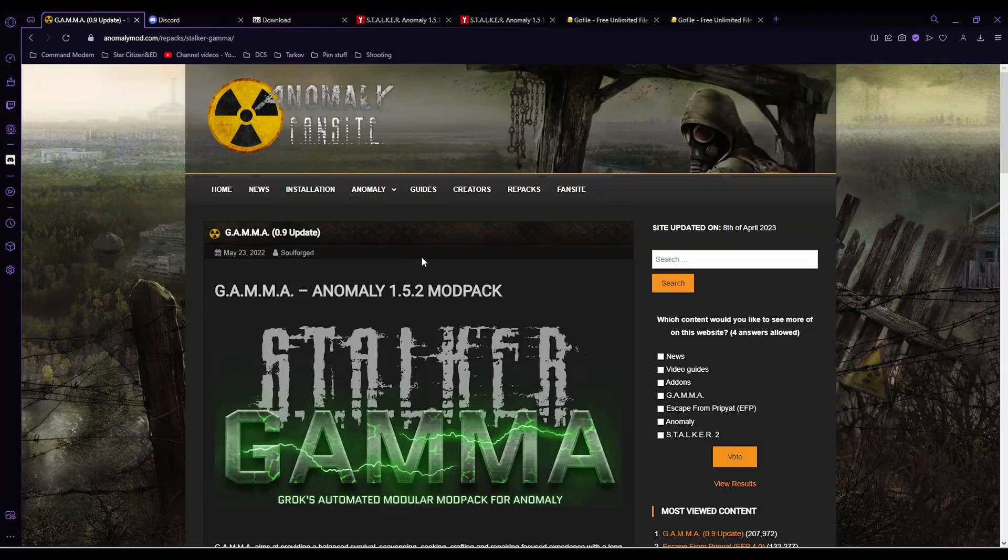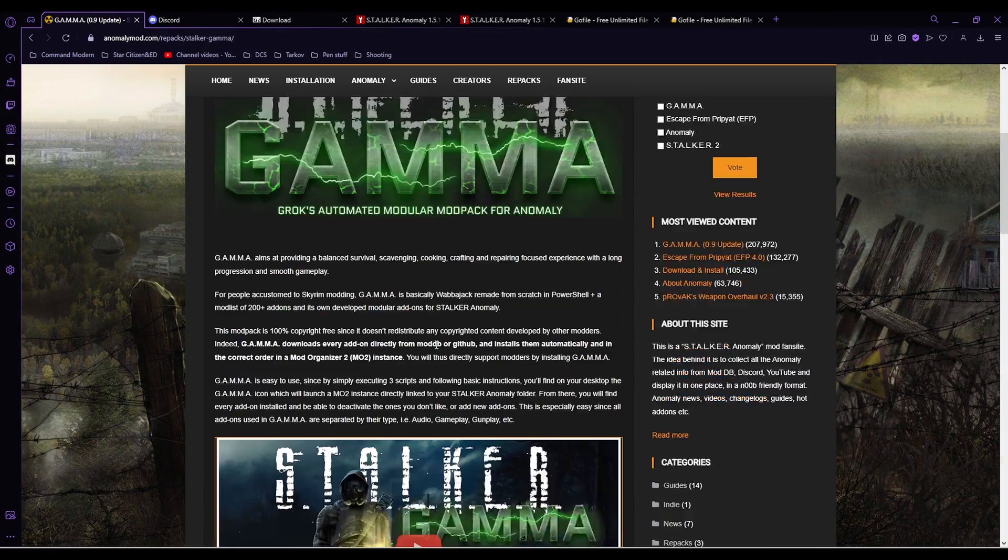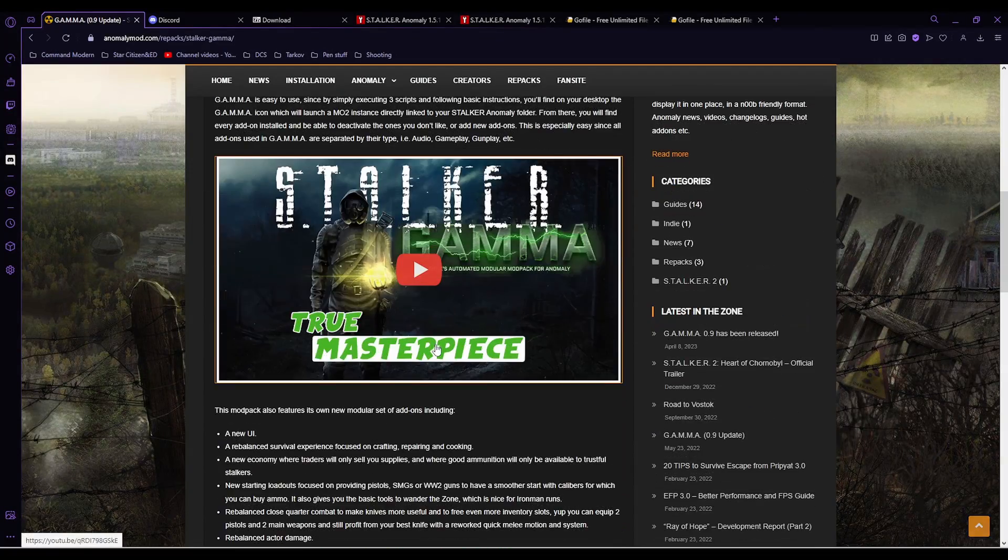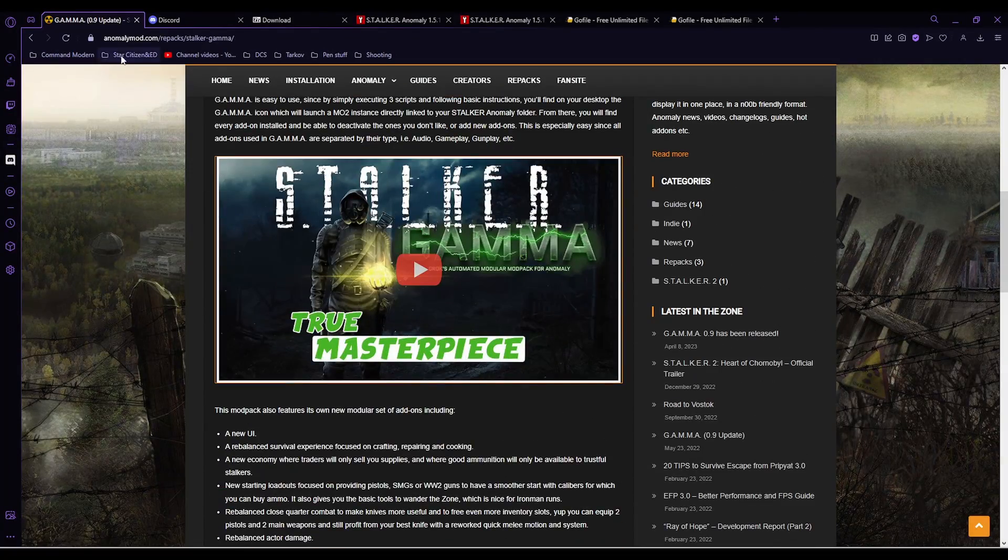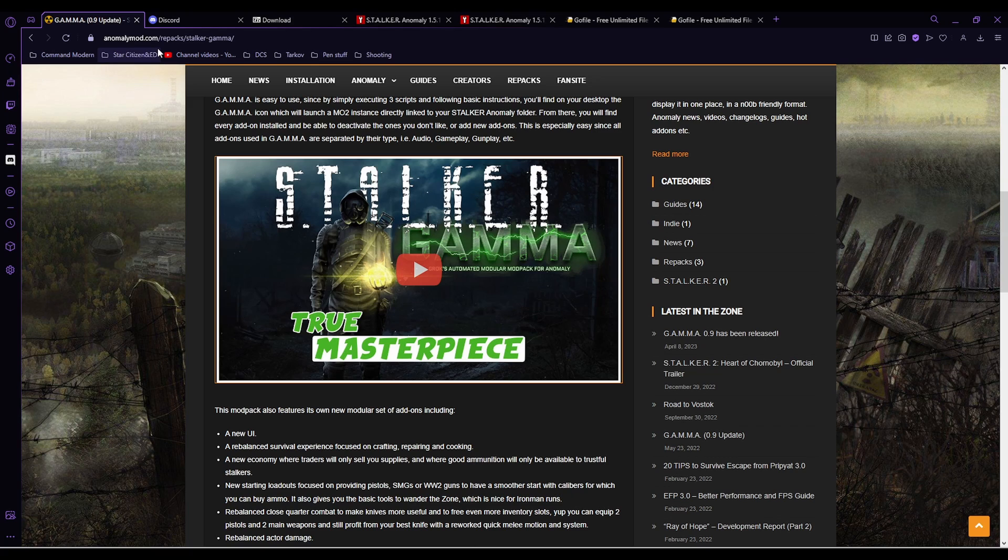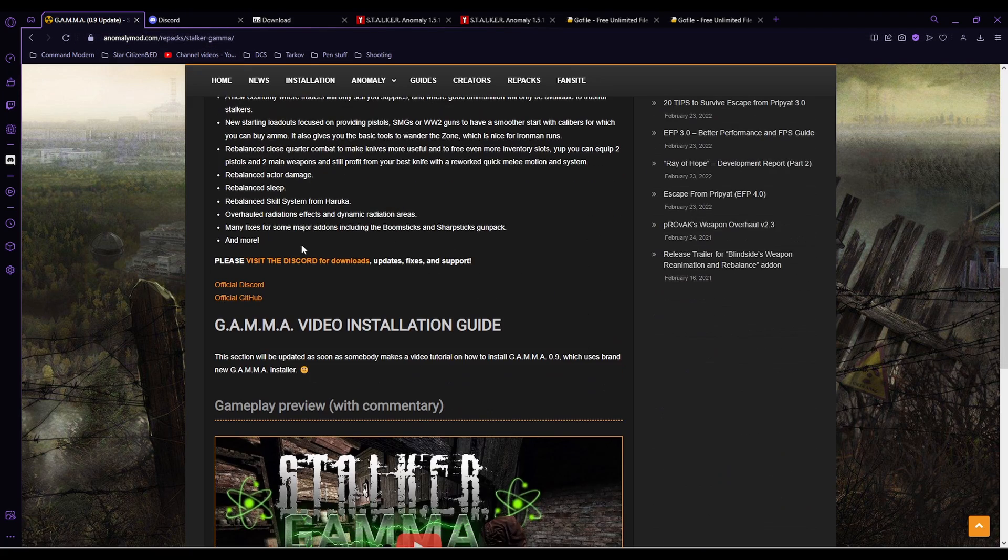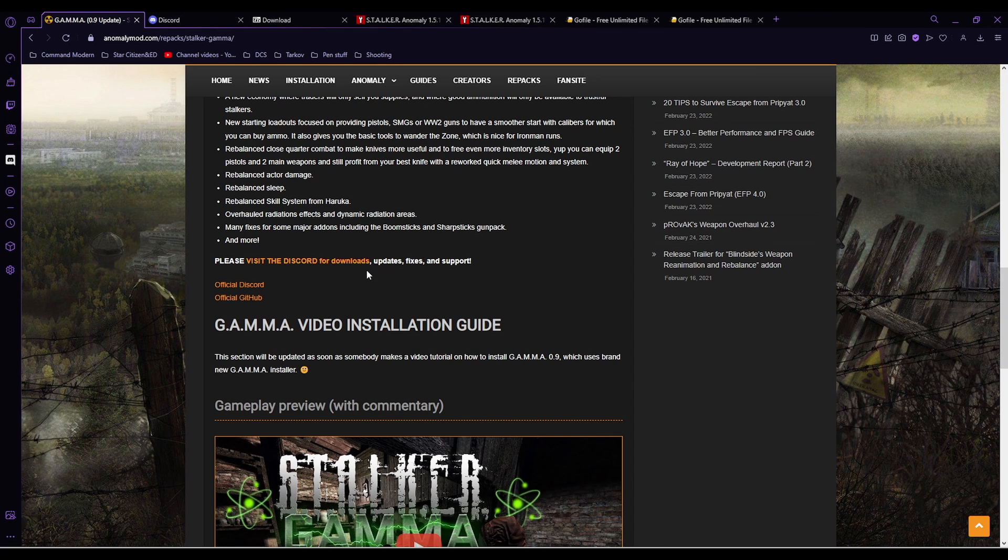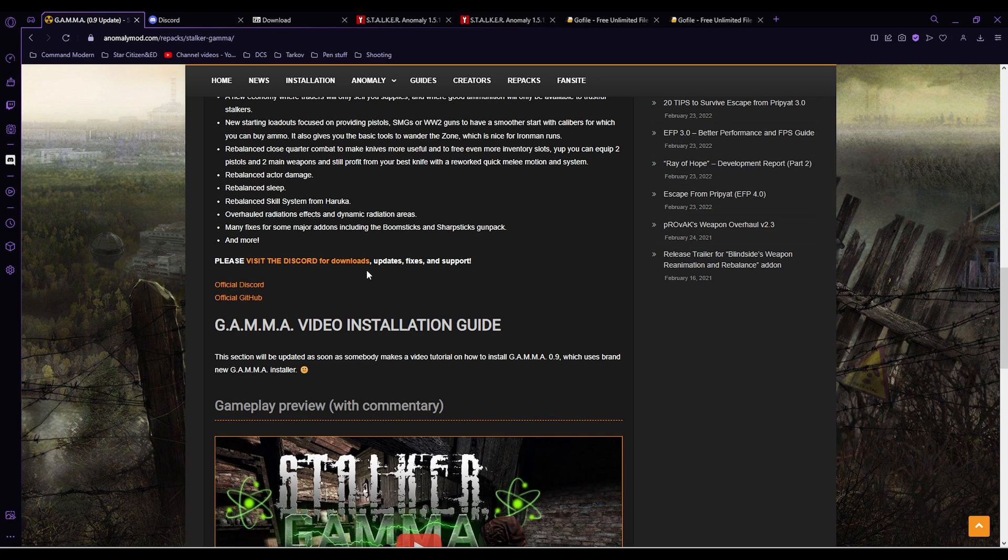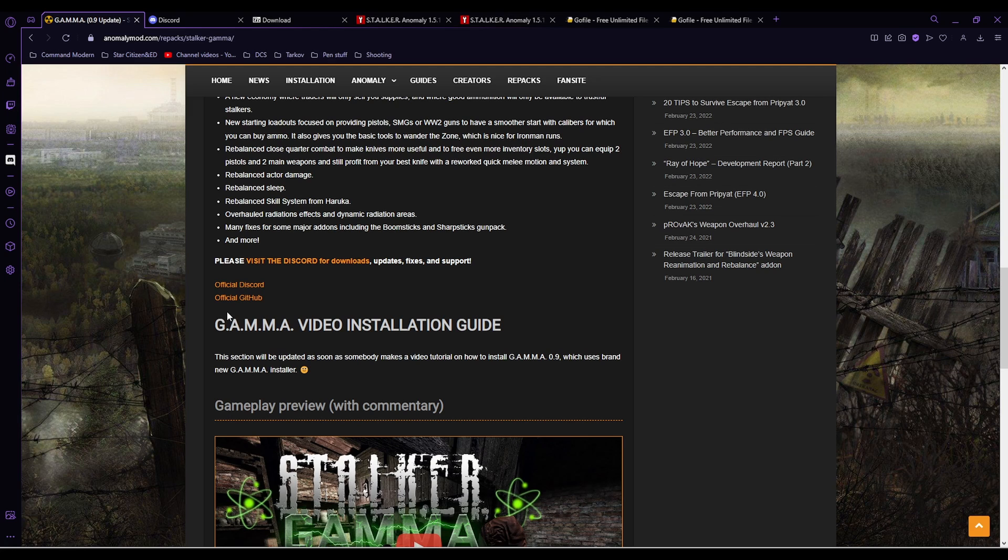So the first thing you'll want to do is probably get on the Discord. If you go to the first link in the description, anomalymod.com/repacks/stalkergamma, you'll find a link to the Discord on there. That contains an installation guide, mod information, help if you need it, all that sort of thing. So it's a really good Discord, or you can go to the official GitHub and just download the stuff yourself.